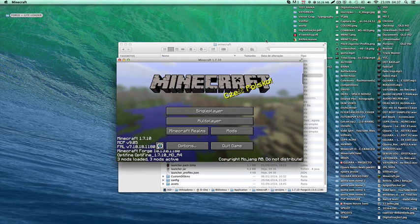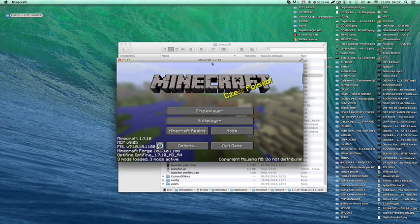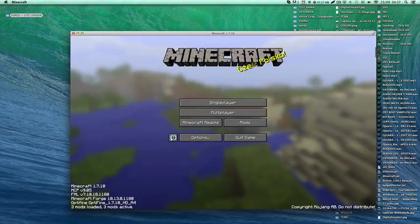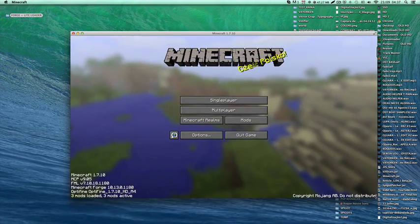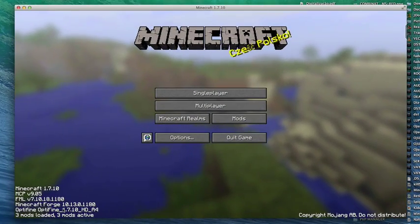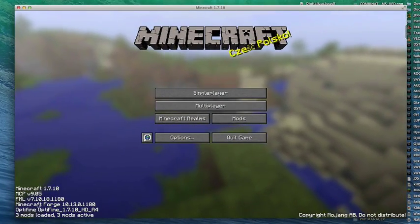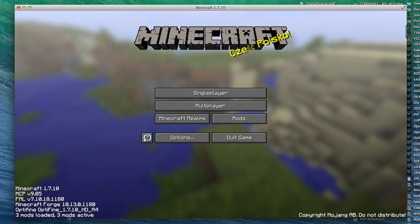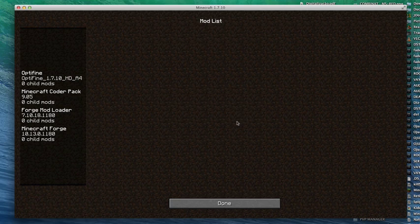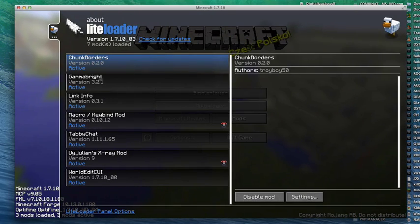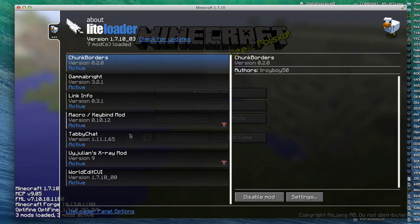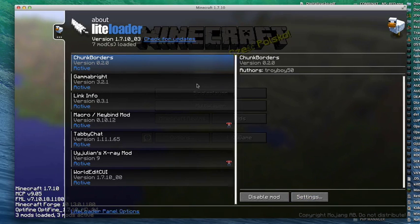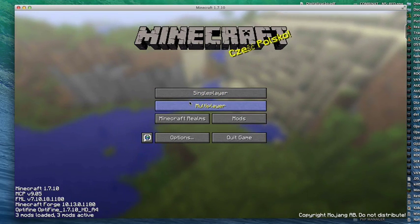Okay, so as you can see I have OptiFine, Forge, two mods loaded here. And if you go here you can see LiteLoader and my LiteLoader mods. Everything's working fine. Thanks for watching and see you next time.